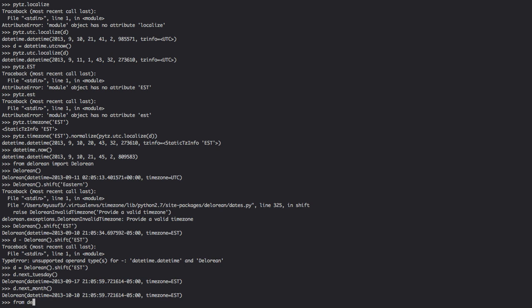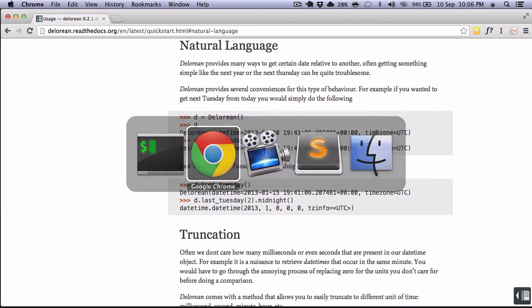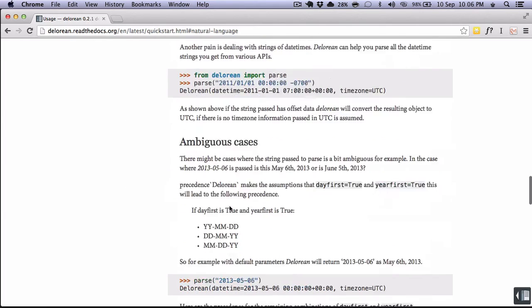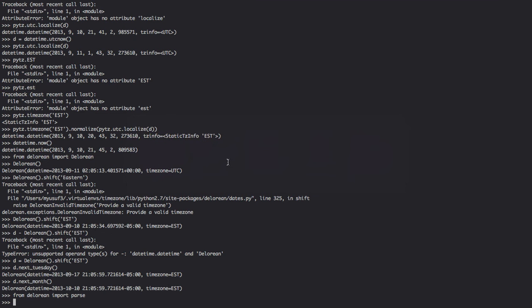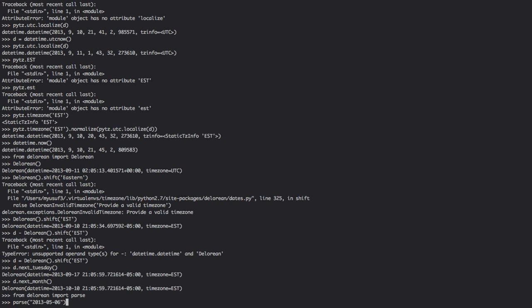We can do things like next month, which come in handy when dealing with things. We can have it parsing. So from Delorean import parse, we could parse, for example, an object like that. And it'll take that object, pull it down, noticing that it's only providing a year, day, month. It'll default to midnight and then center it on the UTC time zone.